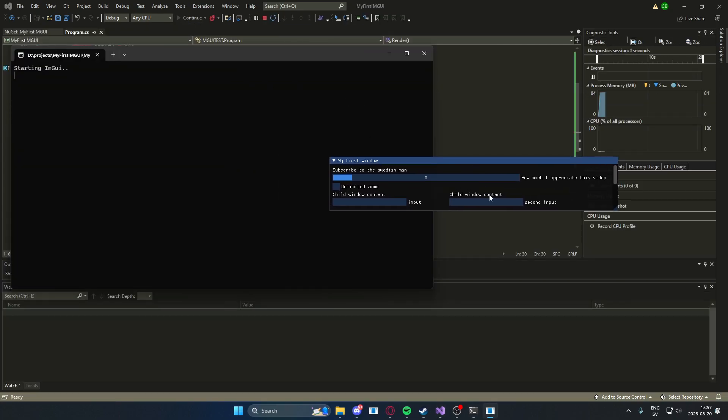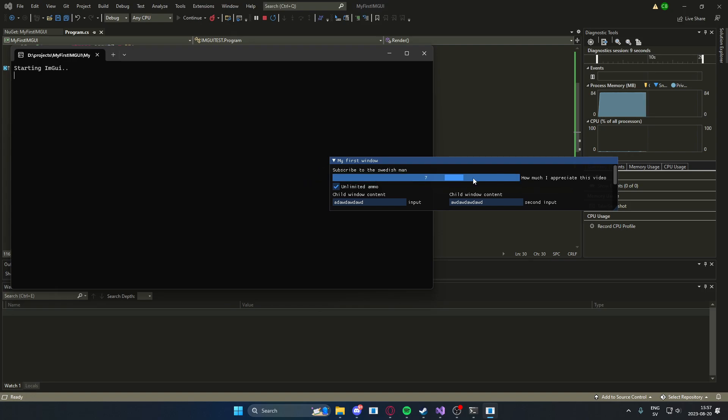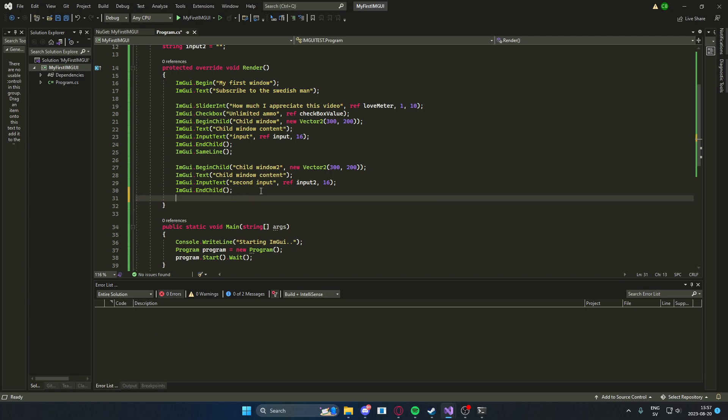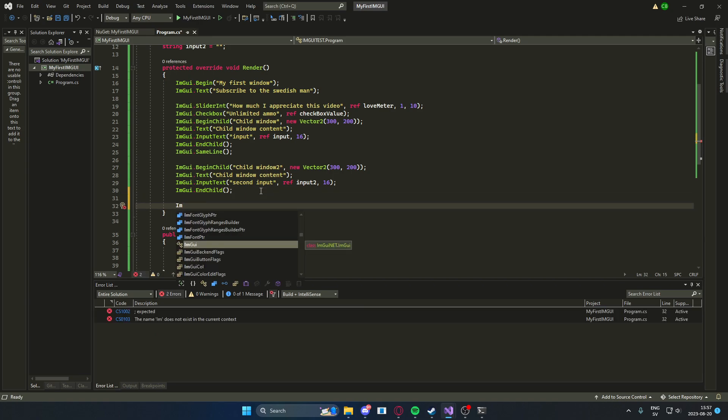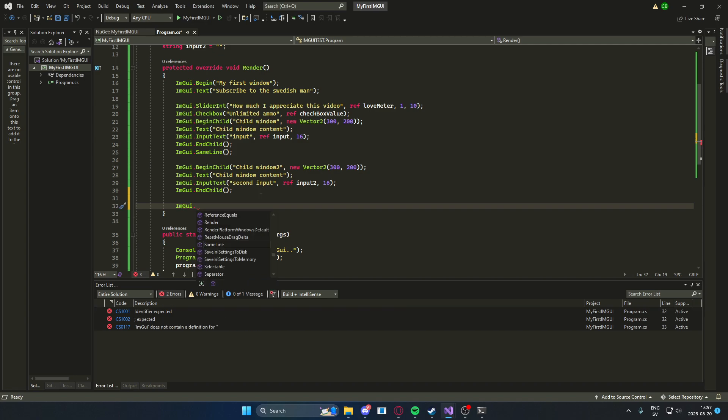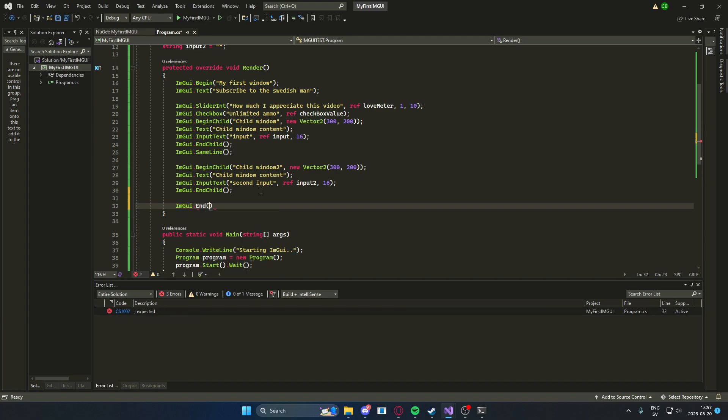So we have a second child. We can write something here. We can write something here. We can check our checkbox. You can slide. You can do a lot of stuff. At the end of our render method, we will use the imgui dot end to end the main window. So nothing's loose.